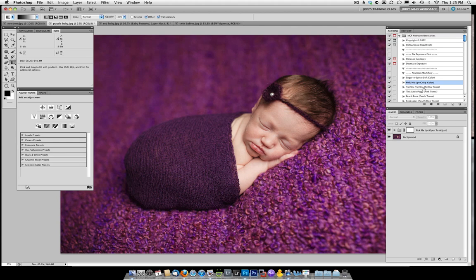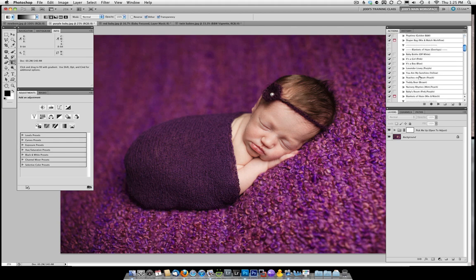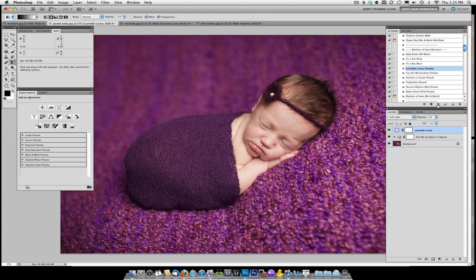Now I'm going to want to add a little bit more purple to this photo. So rather than run the mix and match, I already know that it would be nice to add to some purple tones. So I'm going to run lavender lovey and it's just going to give it a light purple haze. Again, I can adjust the opacity up or down with that.